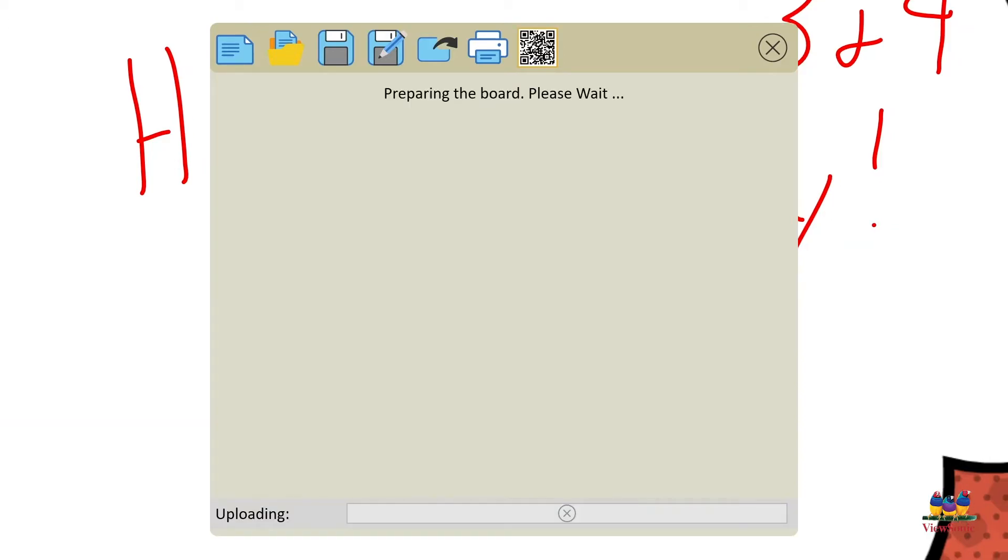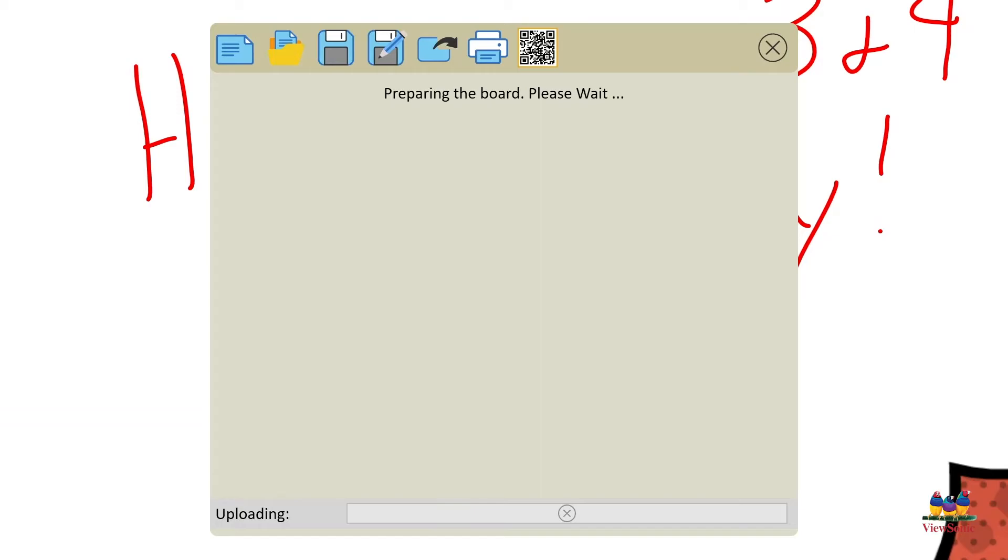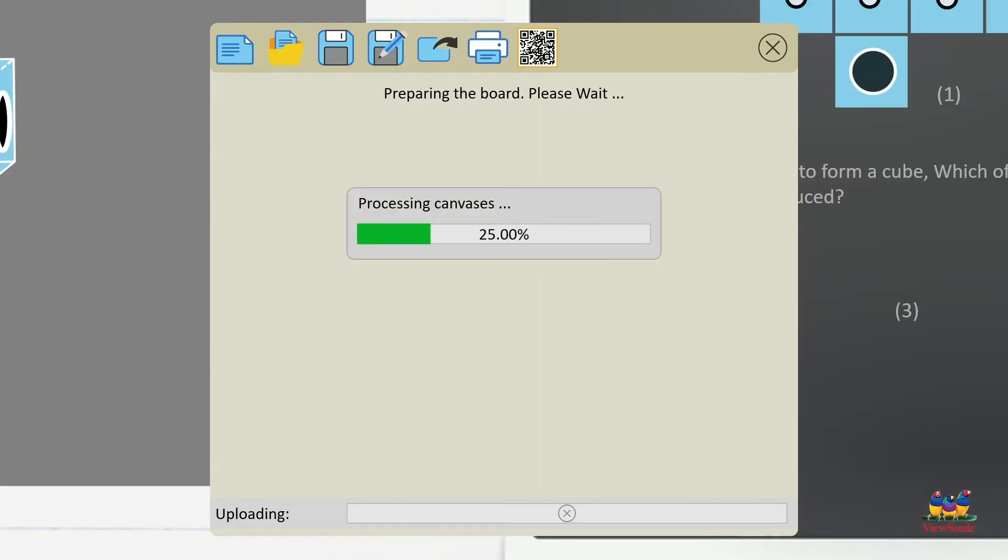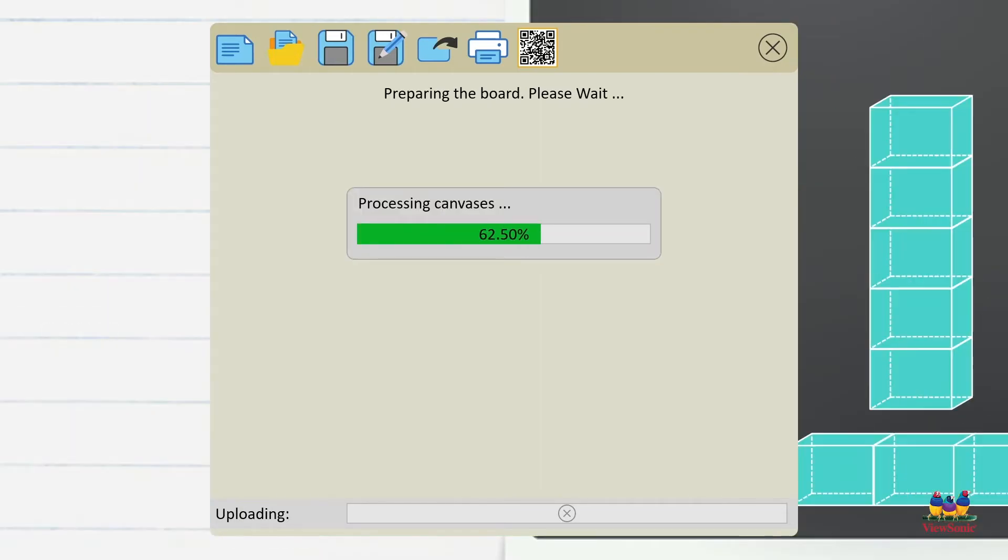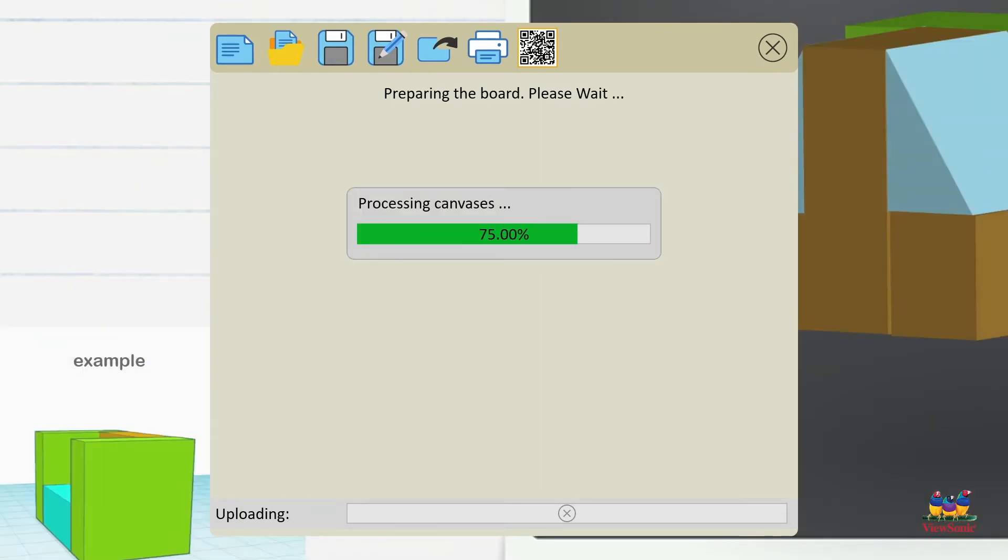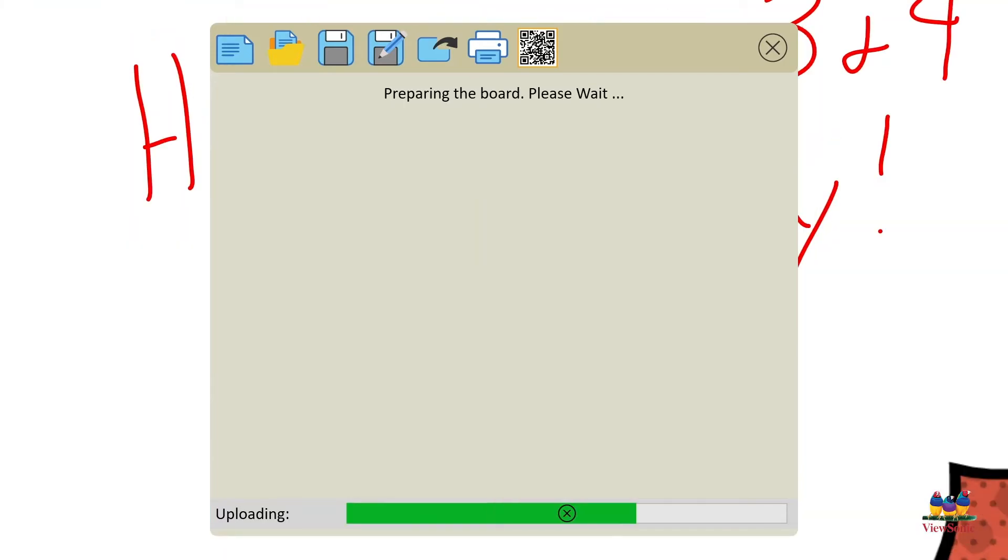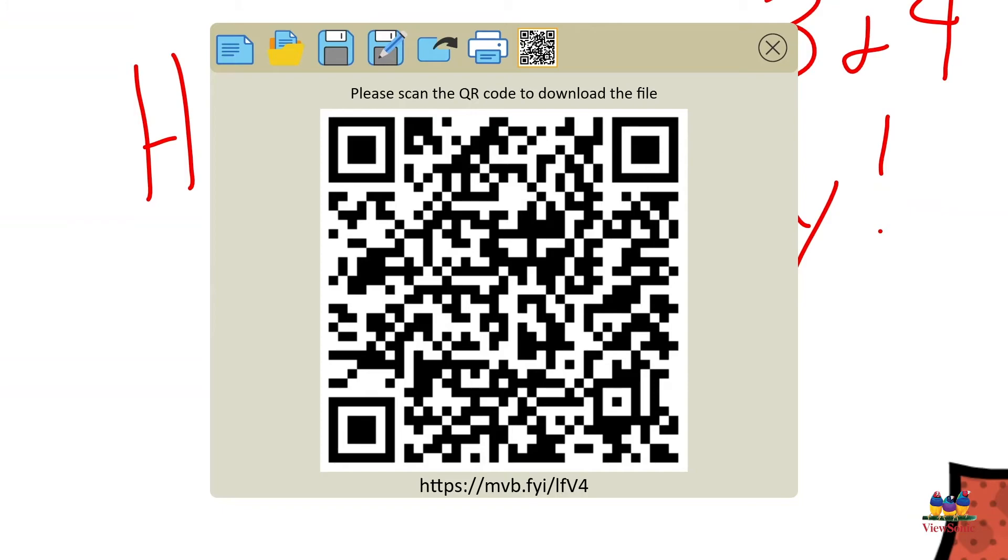And then what this is going to do is it's going to automatically convert your presentation to a PDF, put it in your default cloud storage, create a share link and then display this QR code here as well as a short link for your students.